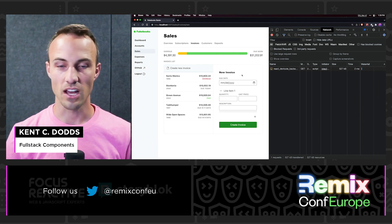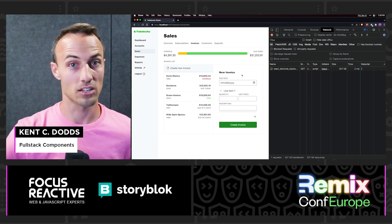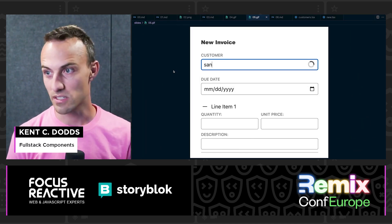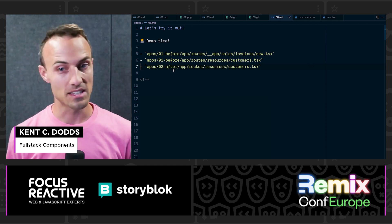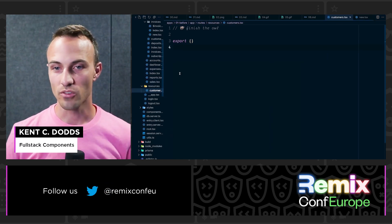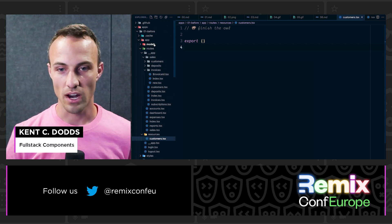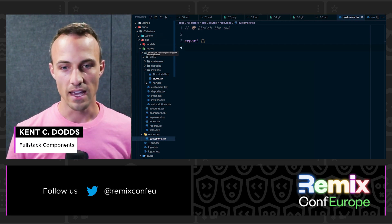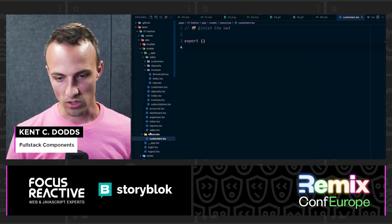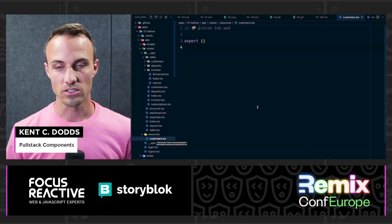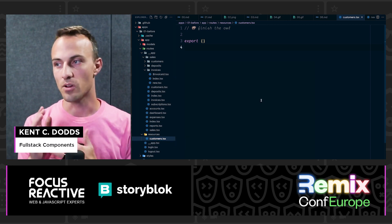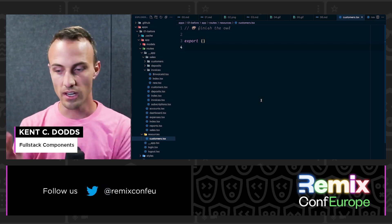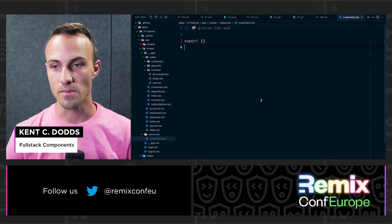I've got an implementation of this app right here — we're not rendering the combo box yet because we're going to build it together and connect it to the back end. We're in the zero-one before version of the app, in the app directory under routes, and under the resources directory we'll find the customers. We're going to have a route for slash resources slash customers — that's the API route we'll use to fetch customers.